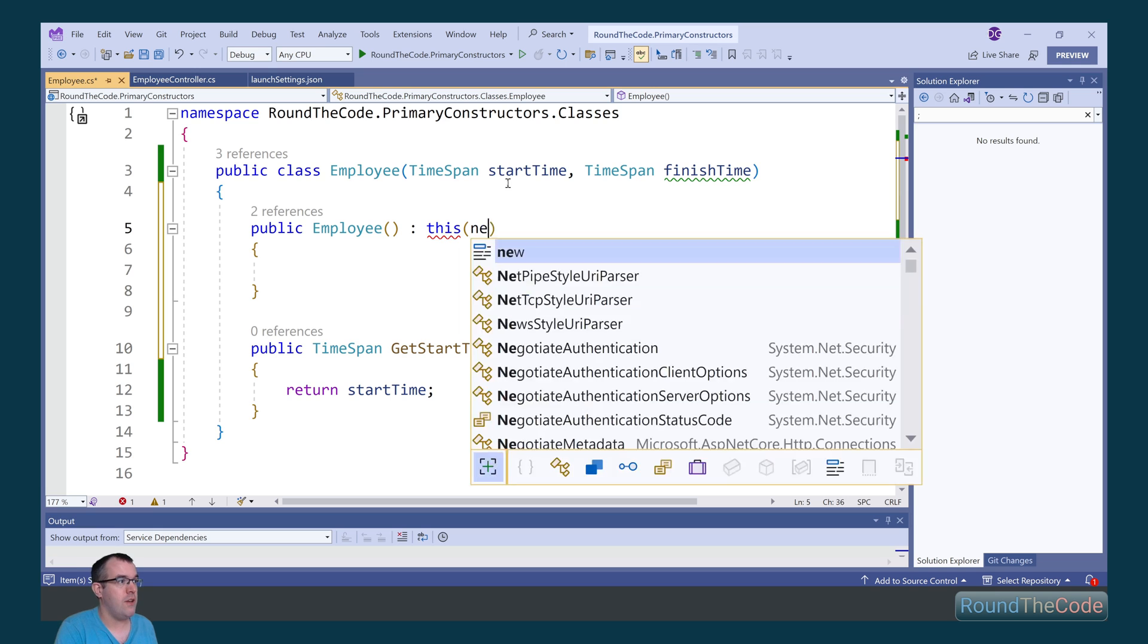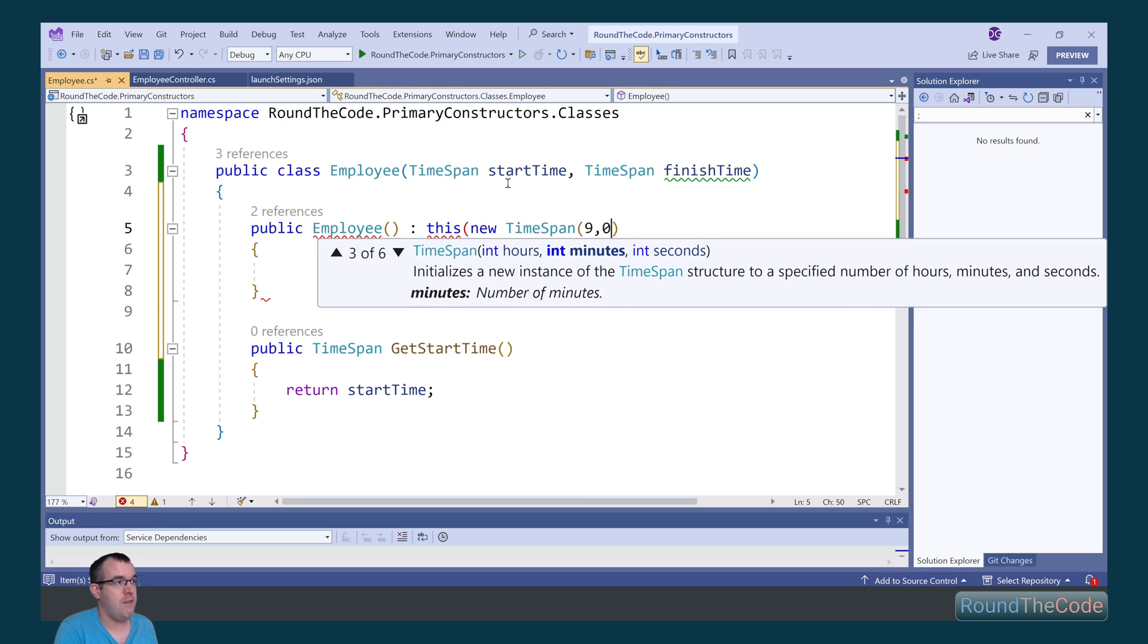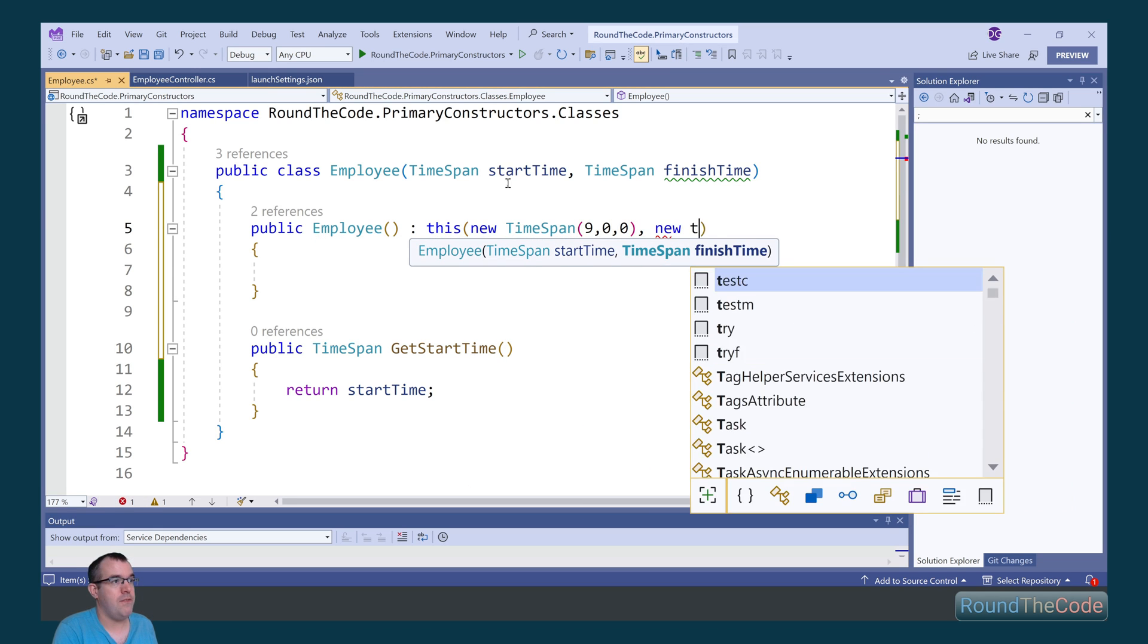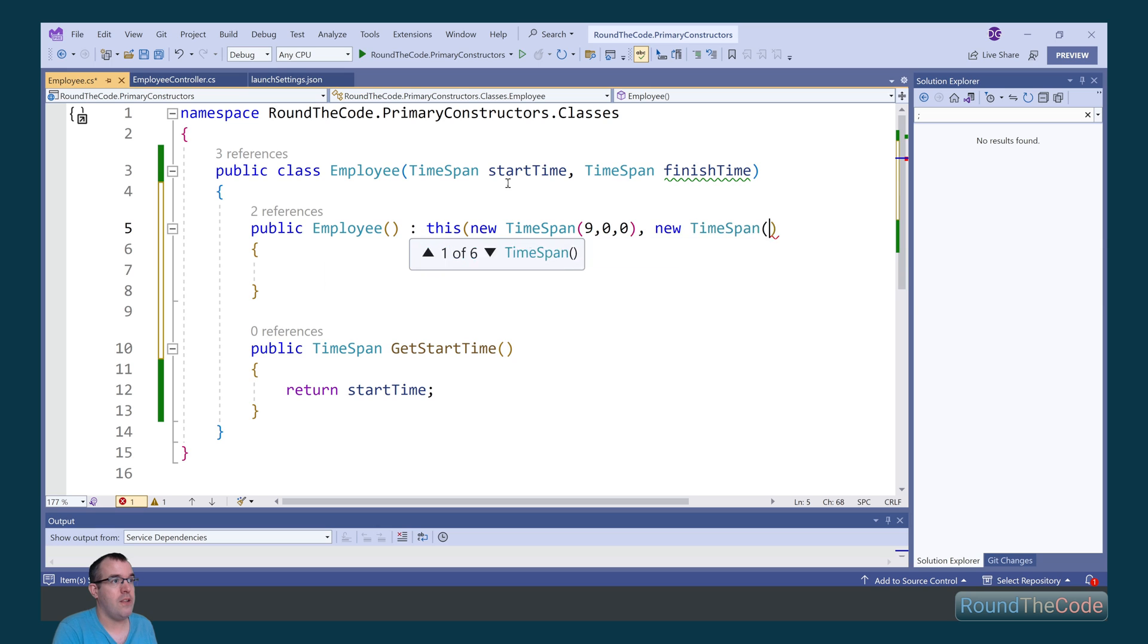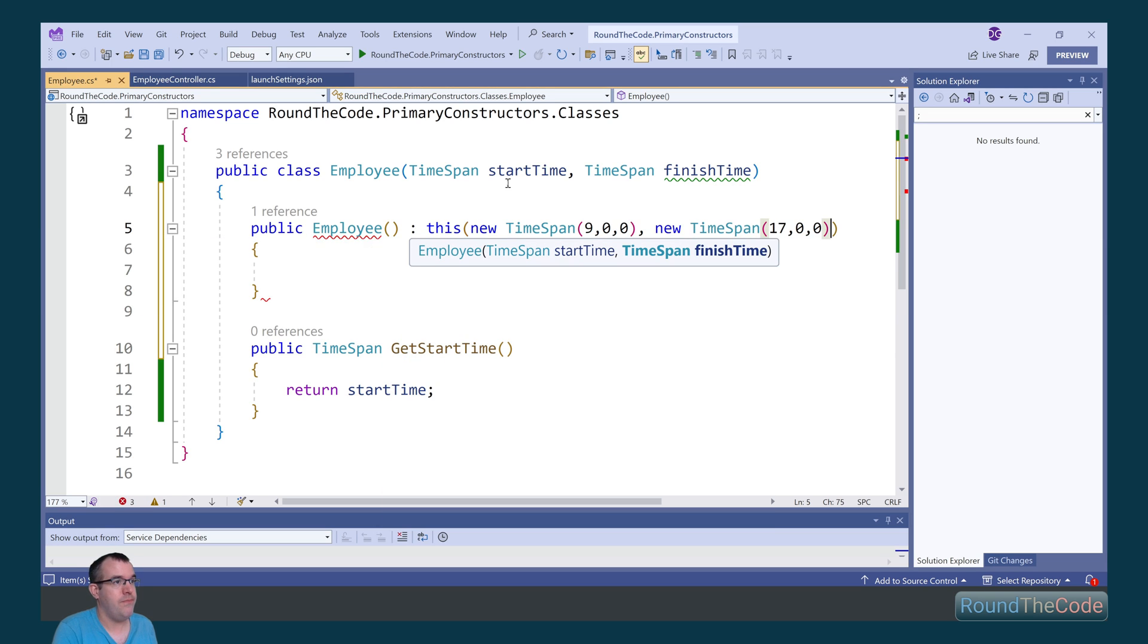So for the start time, we can create a new time span of nine hours, and we can do the same with the finish time. We're going to declare it as 17 hours. And you need to do that regardless of whether you're adding parameters to the constructor.